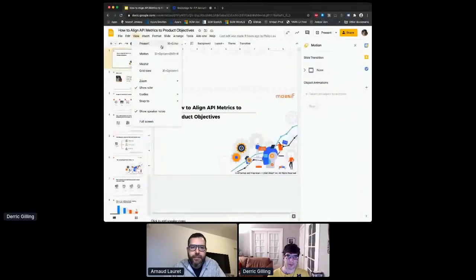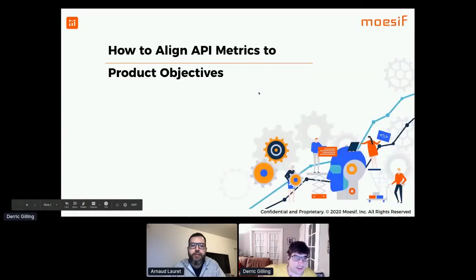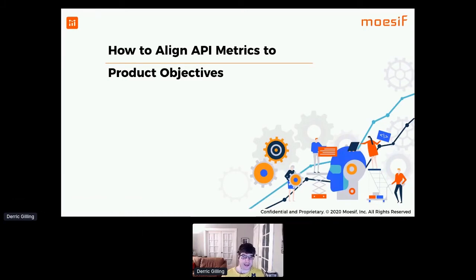Today we're going to talk about how to align API metrics to your business objectives — specifically, how do you actually align API metrics to product objectives?